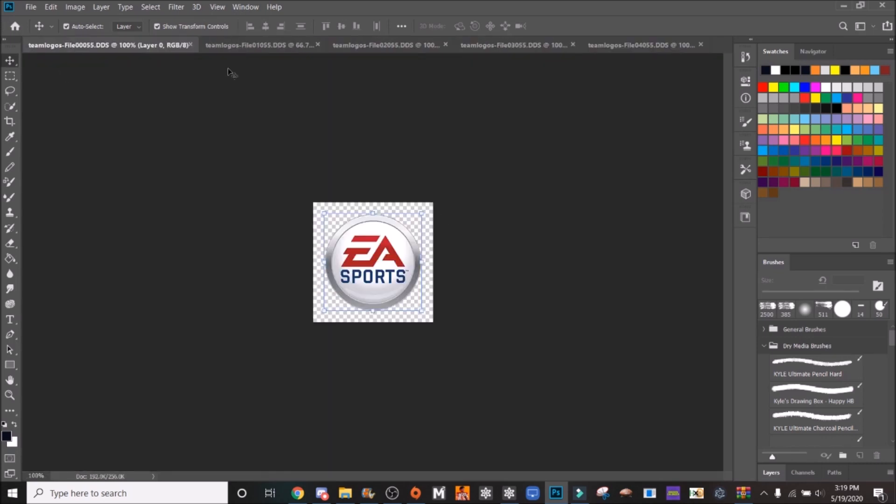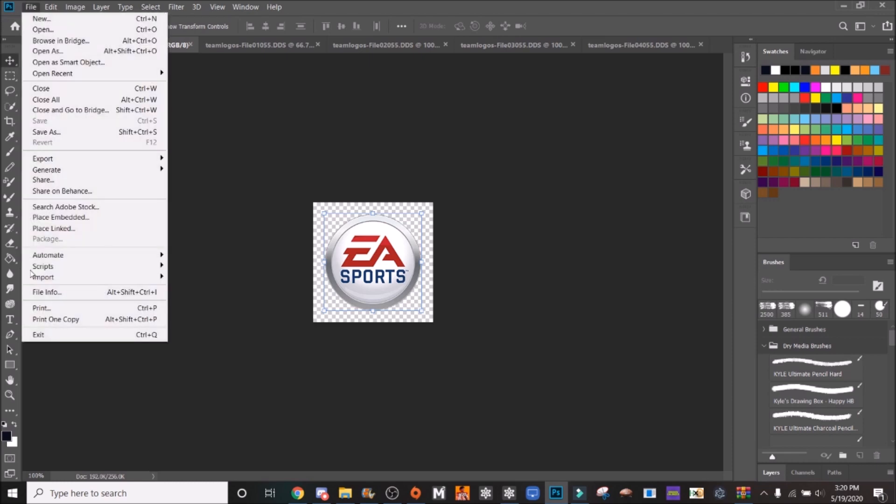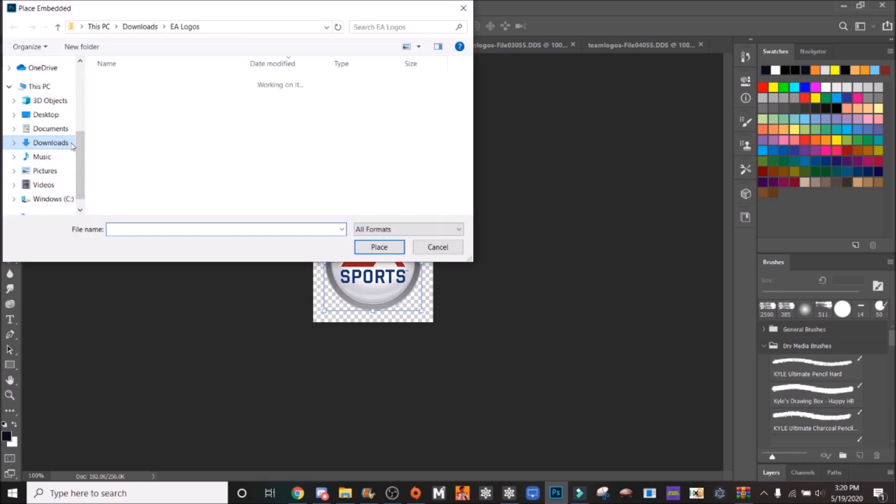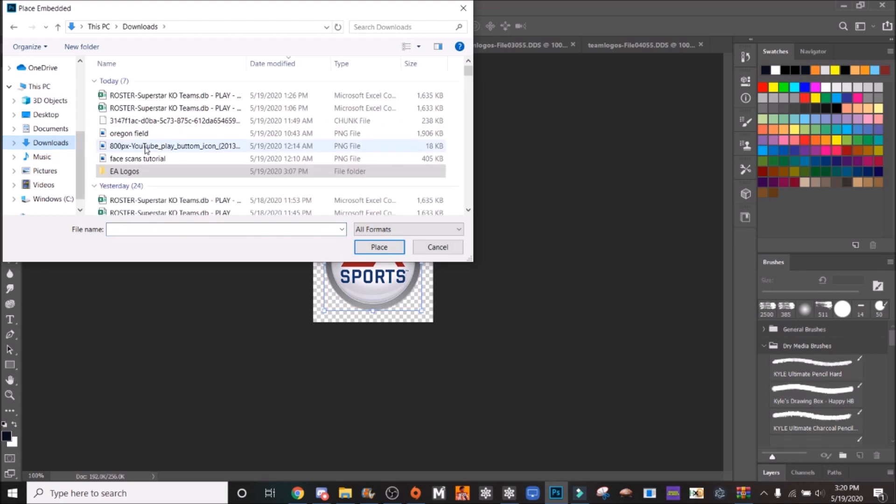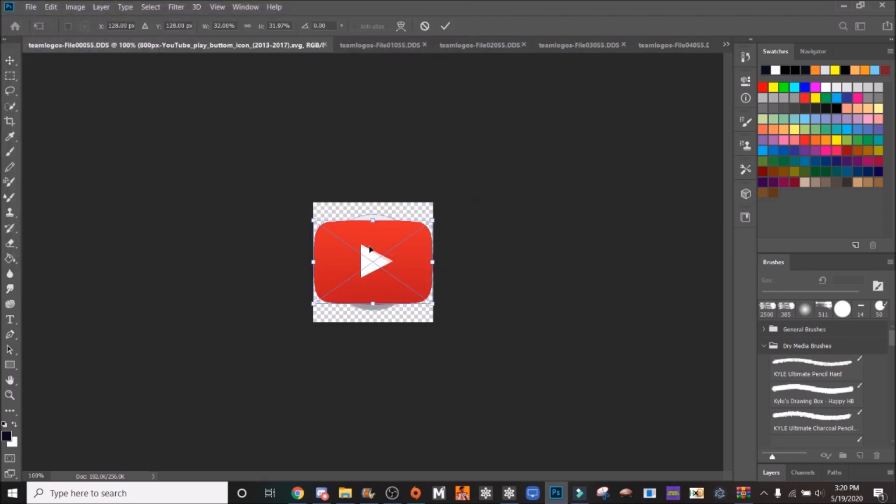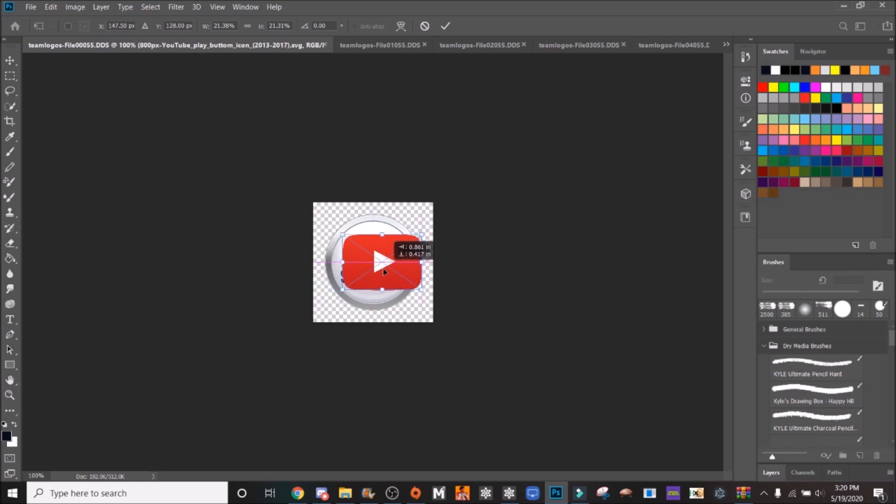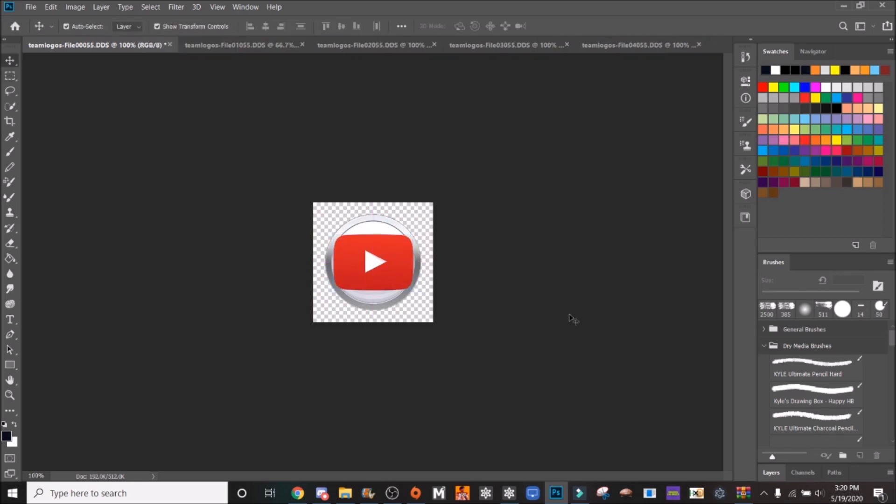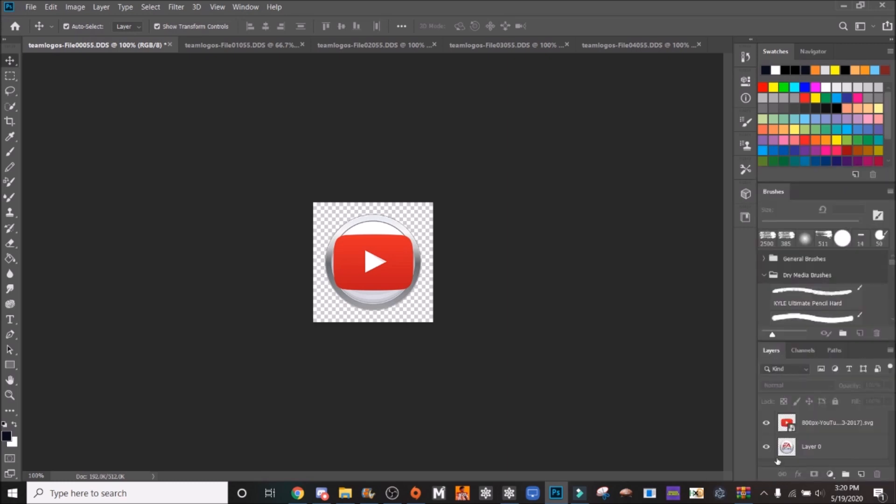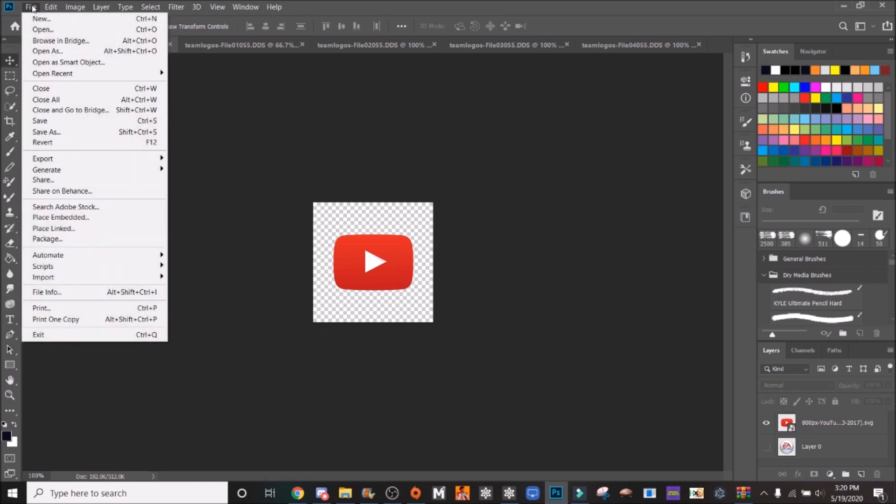So we'll start with the first one. For the purposes of this tutorial, I'm going to be doing a YouTube logo. You want to resize it to kind of right here. If it's not transparent, you want to make sure it's transparent. Go to layers and disable that EA Sports layer. You'll need Intel Texture Works already installed.